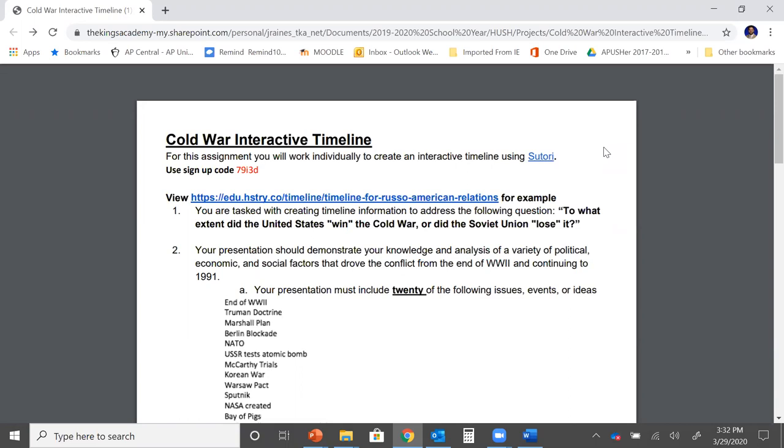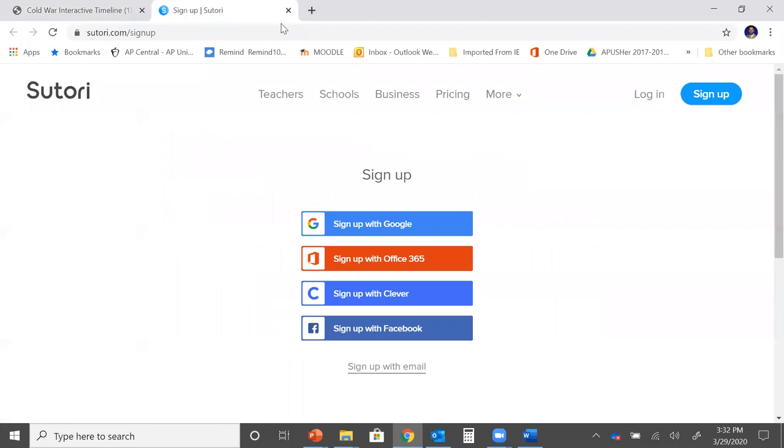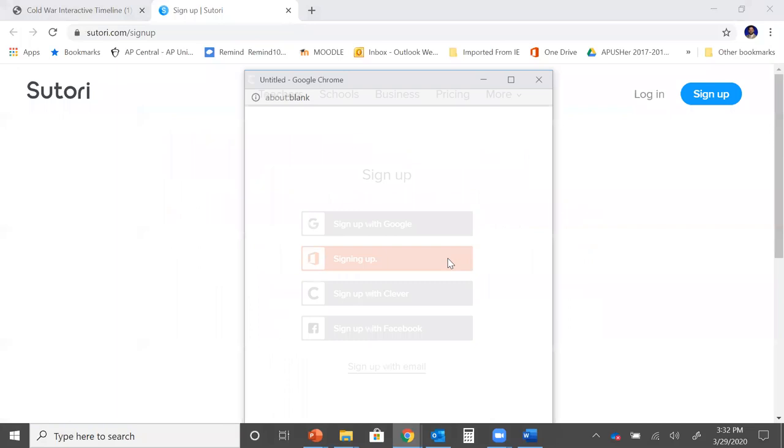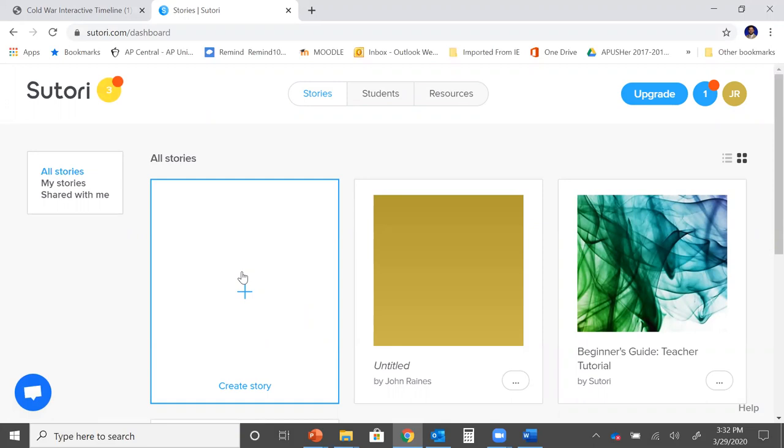What you need to do is click on the link for Sutori and use the signup code that's listed here. Now since I already have an account I'm just going to go ahead and log in so that you can see what that looks like. I'm going to log in with my Office 365 account because that is what our school account is associated with. Once I do that it's going to bring up my Sutori account and here I could create a brand new story.